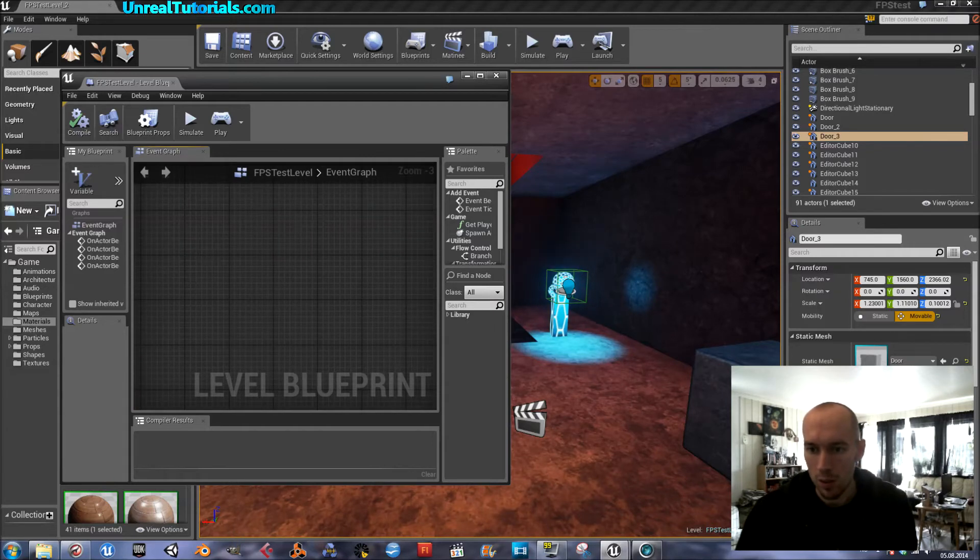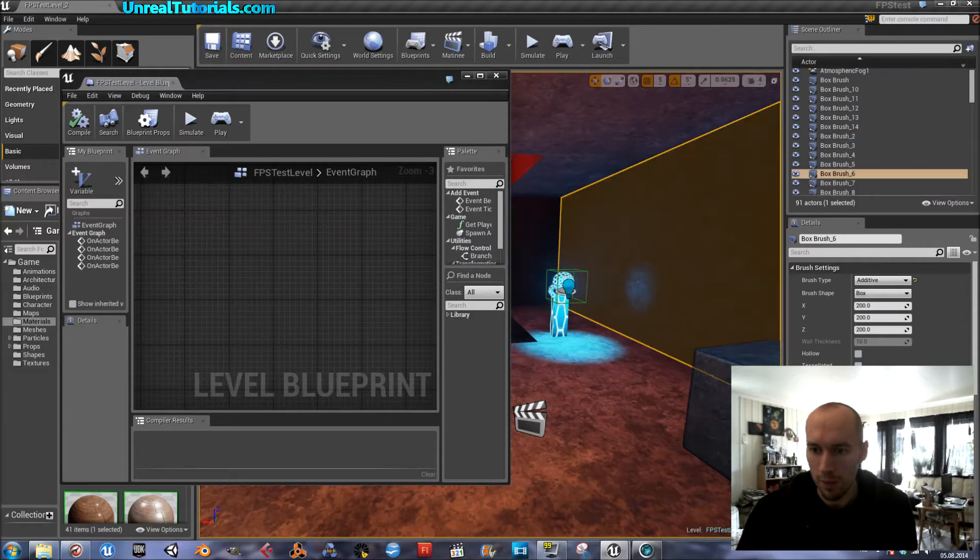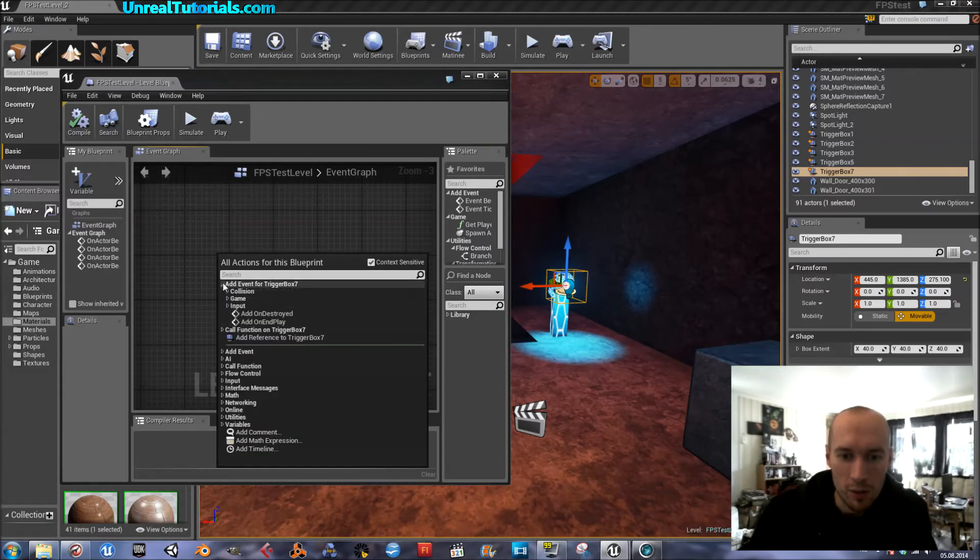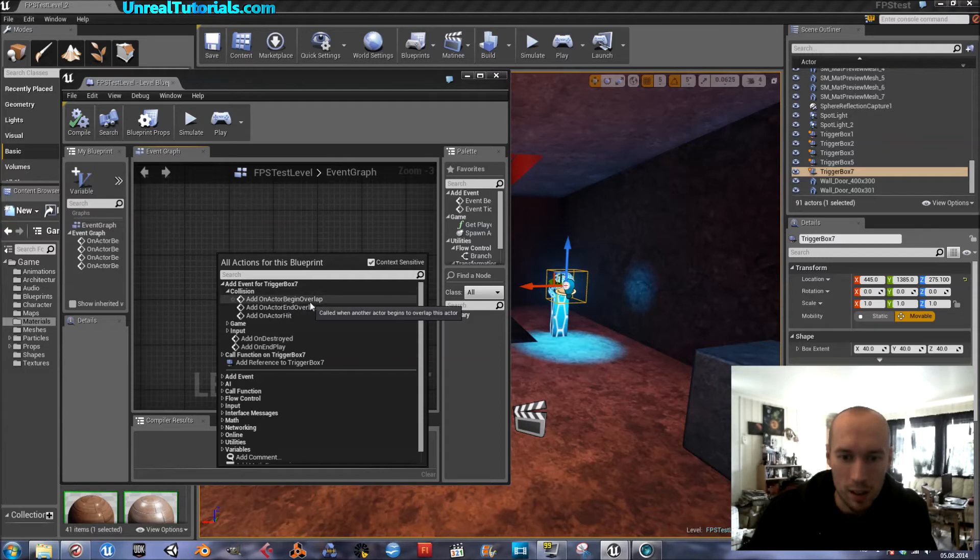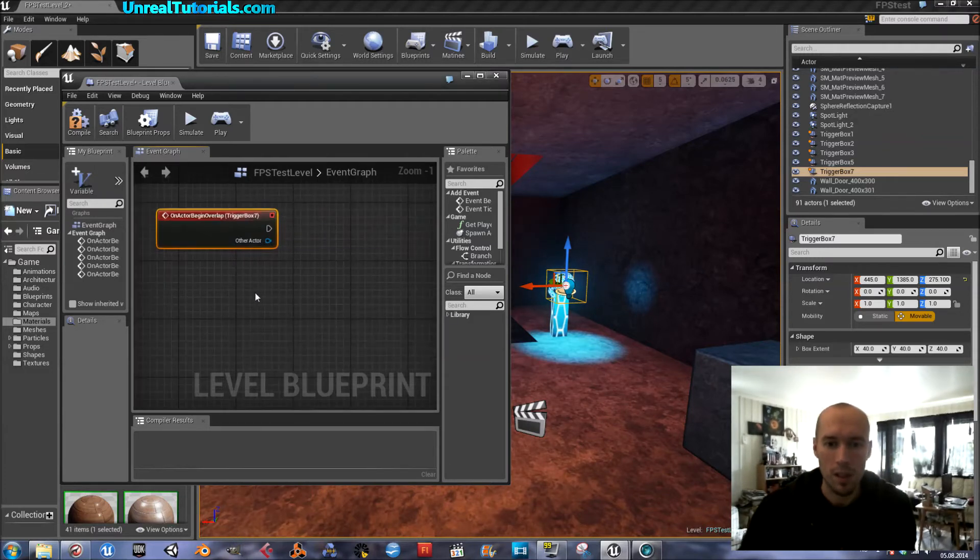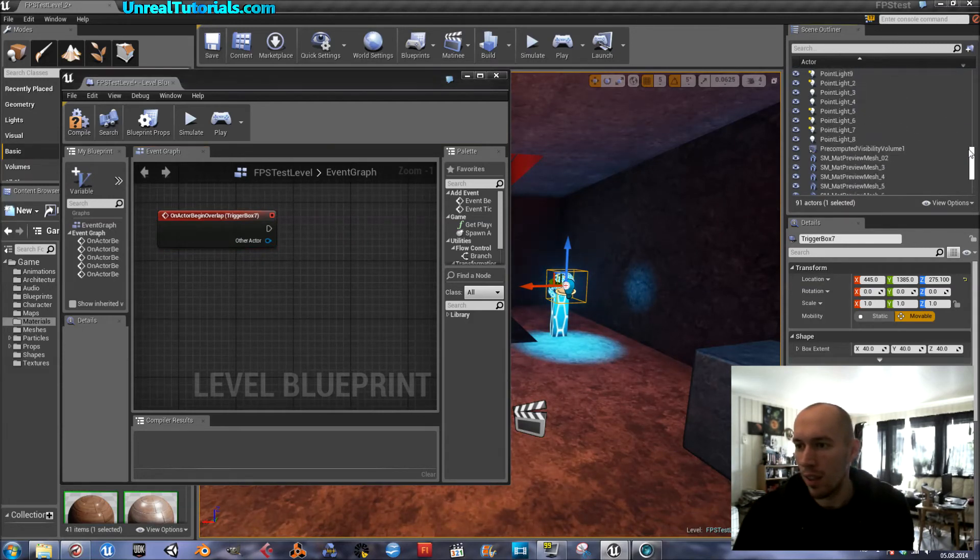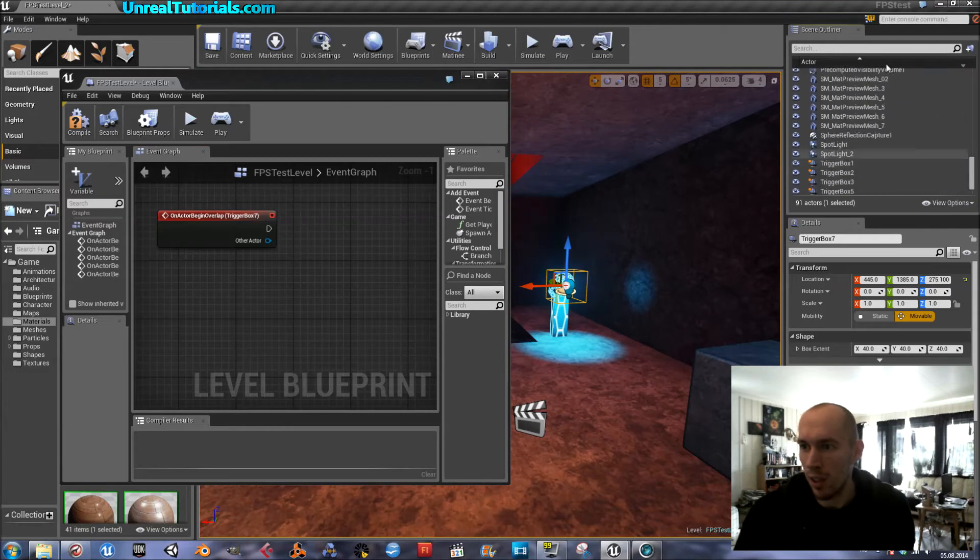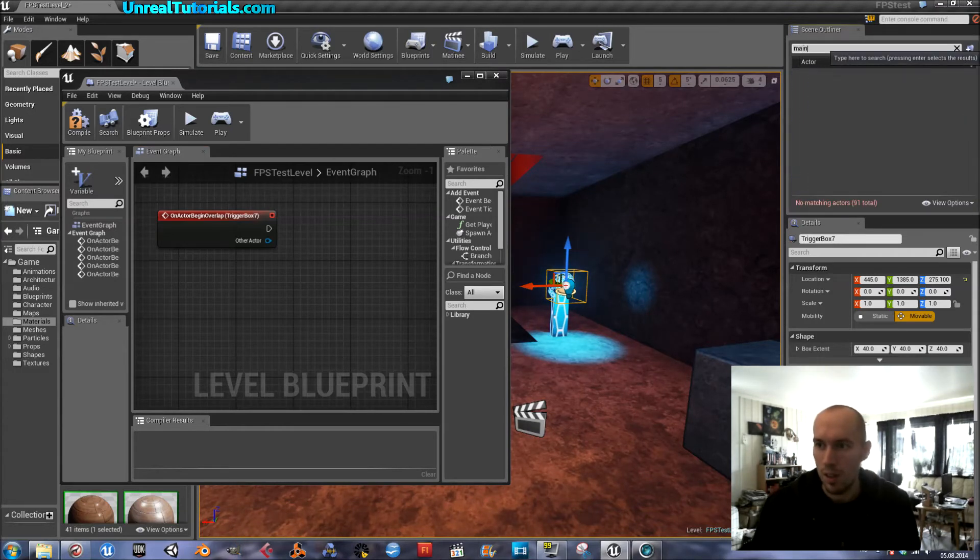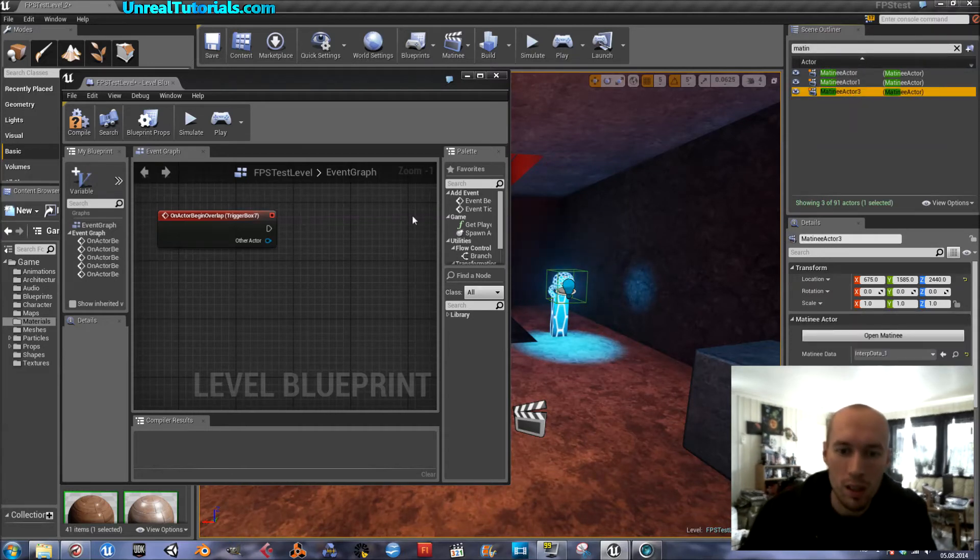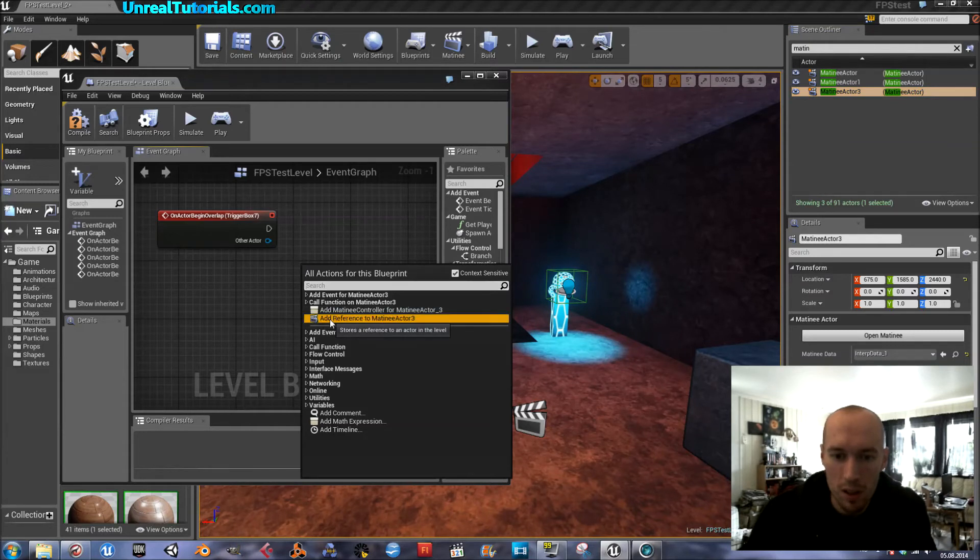So I will start with taking the box trigger. Right click in blueprints, add event for trigger box, collision, add on actor begin overlap. Like that. And then find the matinee. And when you have a really large list like this, then just search. Matinee actor 3, select it. And with it selected, right clicking blueprints, add reference. There we go.